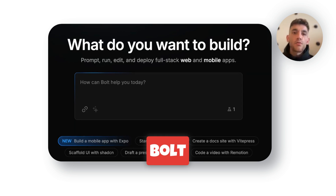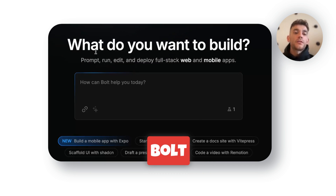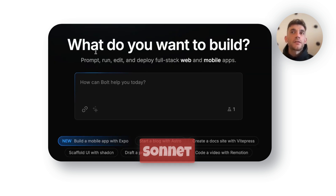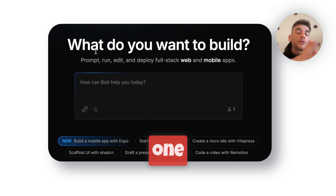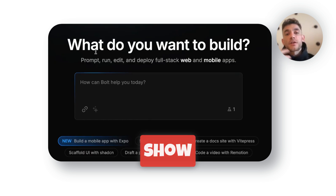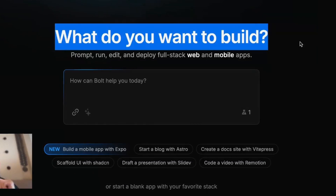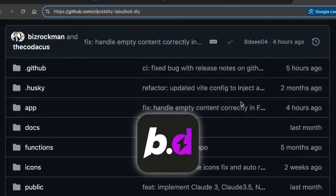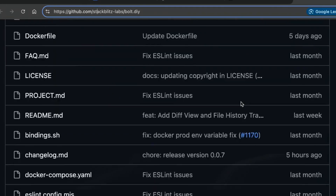Today I'm going to show you how to use Bolt DIY, which is a free version of Bolt.new, along with Claude 3.7 Sonnet — one of the most powerful coding tools in the world with one of the most powerful APIs in the world. I'll also show you how to do this for free if you just want a free alternative. Setting up Bolt DIY is completely free and pretty simple if you follow the instructions.